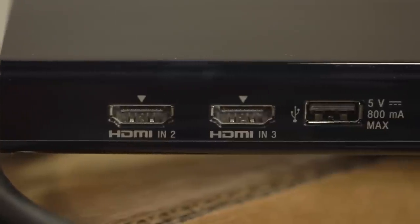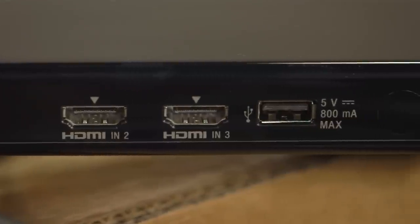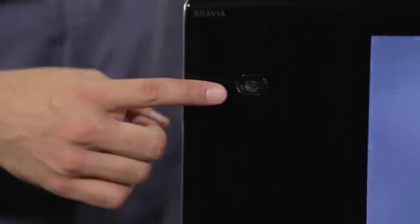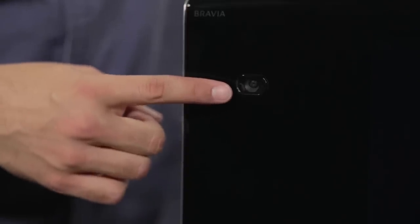It even includes a breakout box with port replicators for fans of wall mounting, and a webcam.